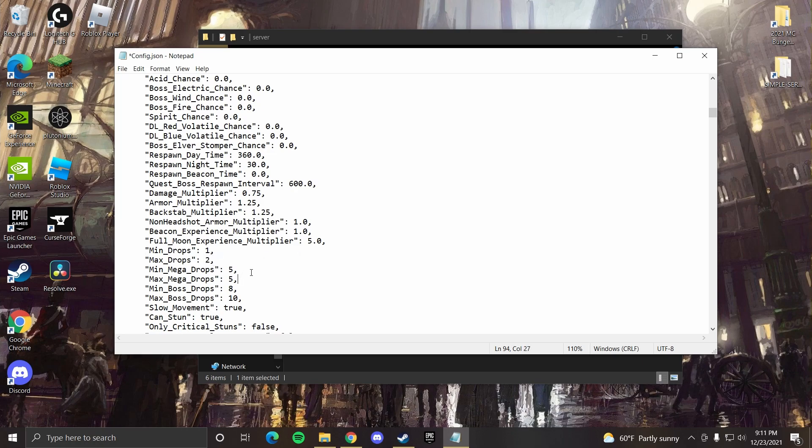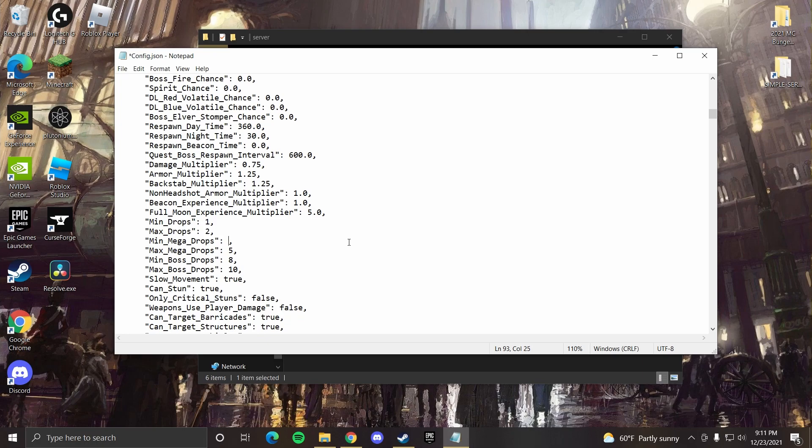Mega drops, since it takes a while to kill megas and they don't usually drop that much, I like to put this higher. Maybe you could do like 10 to 15. And then for bosses, since they're even harder to kill, since they have all these special abilities, you could put that up to like 20 to 25 if you really want.